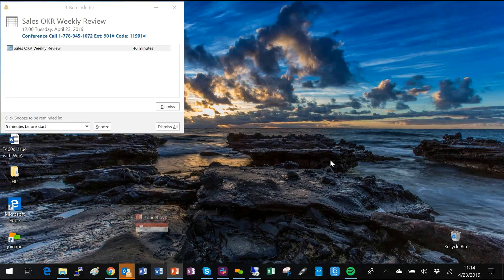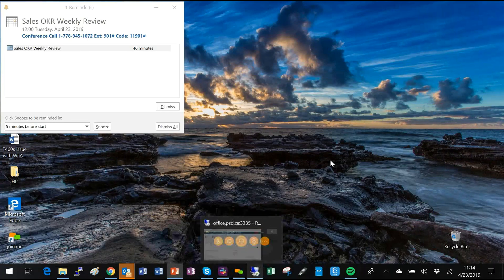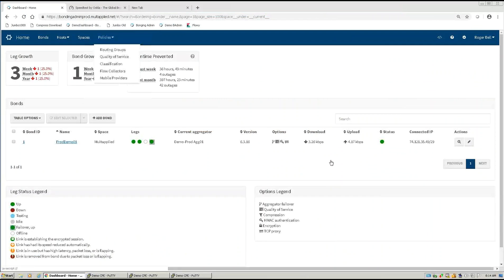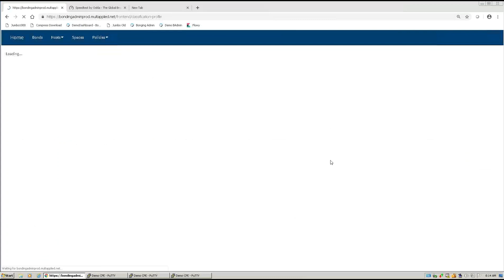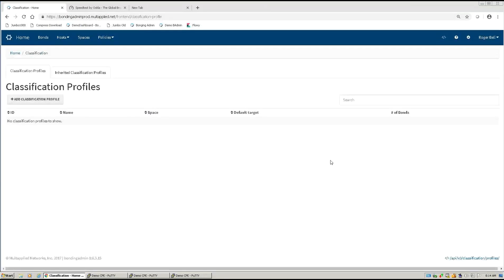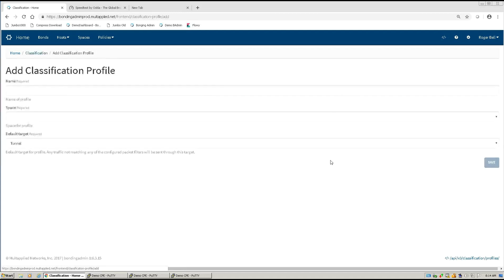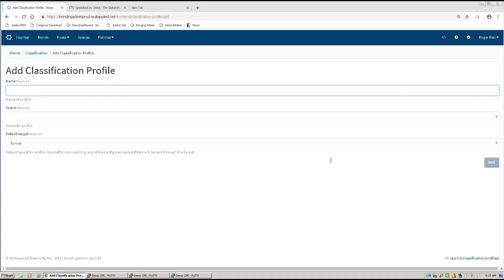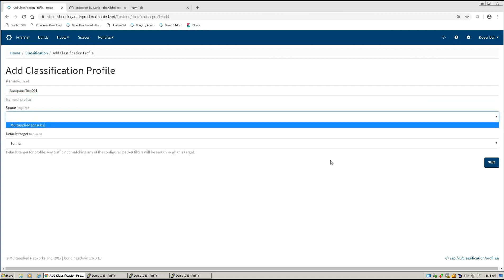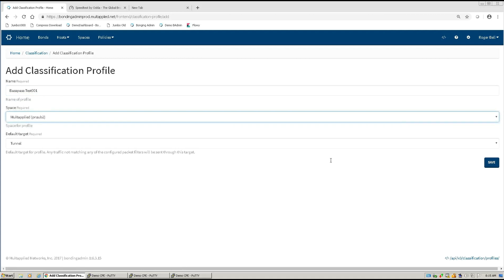Here we are in our management system. The first thing we are going to do is go to Policies and Classification. This is where we are going to create the classification profile that defines what is going to happen. So we're going to add a classification profile, give it a name — in this case we're going to call it Bypass Test 001 — and we are going to select the space.